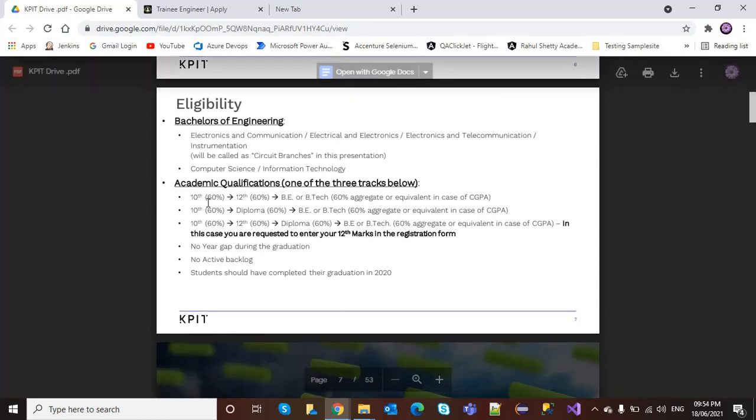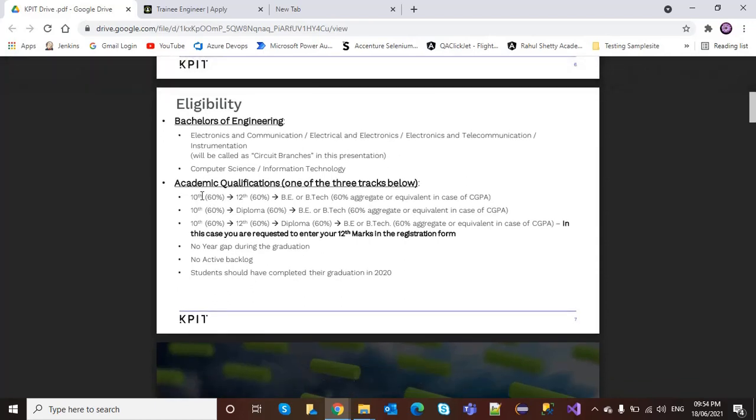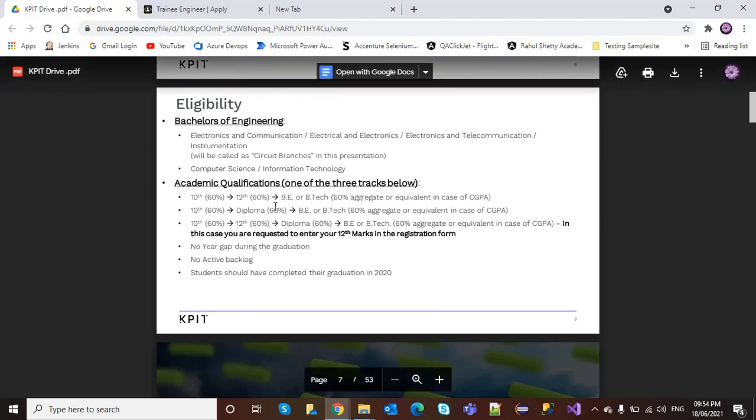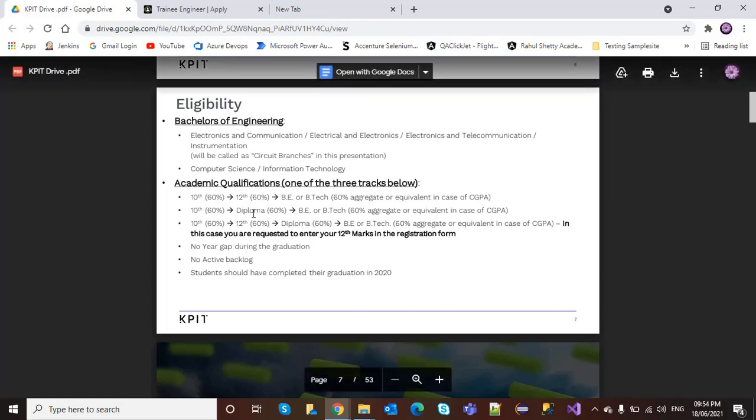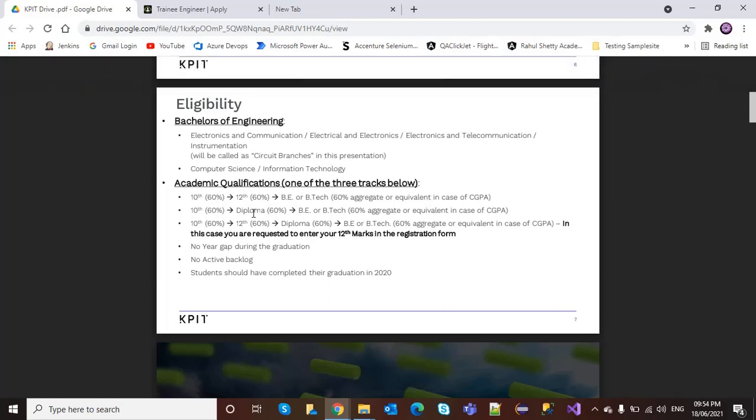Academic qualifications required are 60% in 10th standard, 60% in 12th, and 60% minimum in BTech or equivalent CGPA. Diploma candidates also need the same criteria: minimum 60% in 10th and diploma, then 60% in BTech.